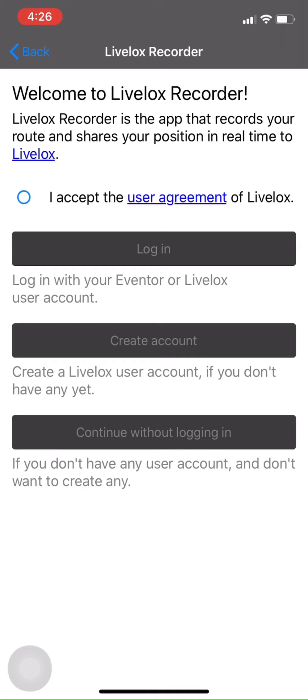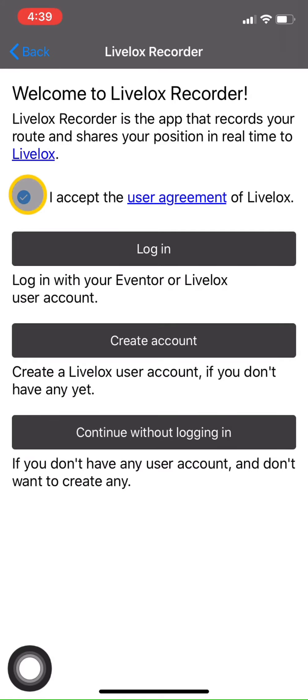Okay, step three. Now we're going to make sure that we synchronize your LiveLox recorder app with your LiveLox account. So that's where you need your username and password. First we'll accept the user agreement. Then login.